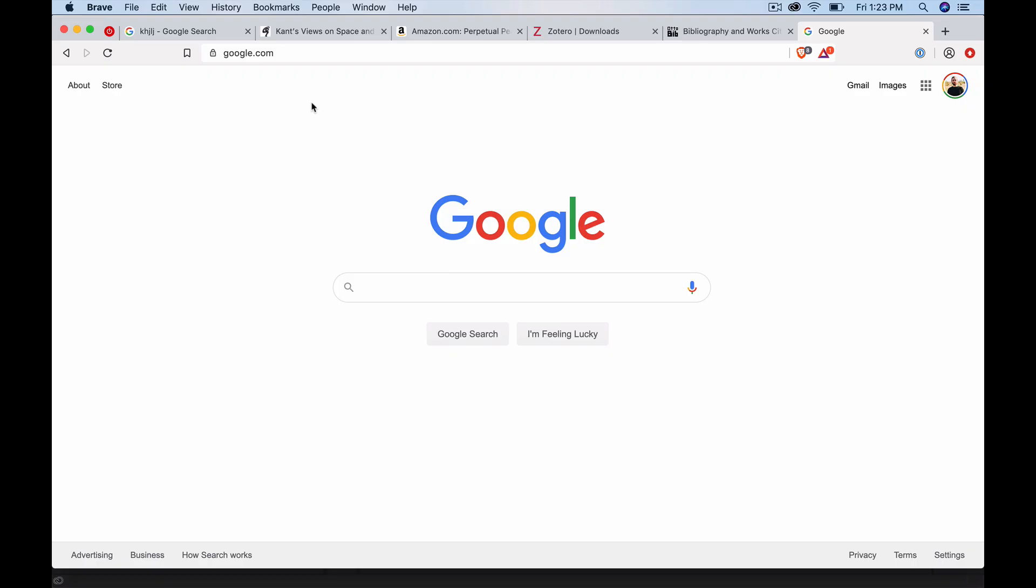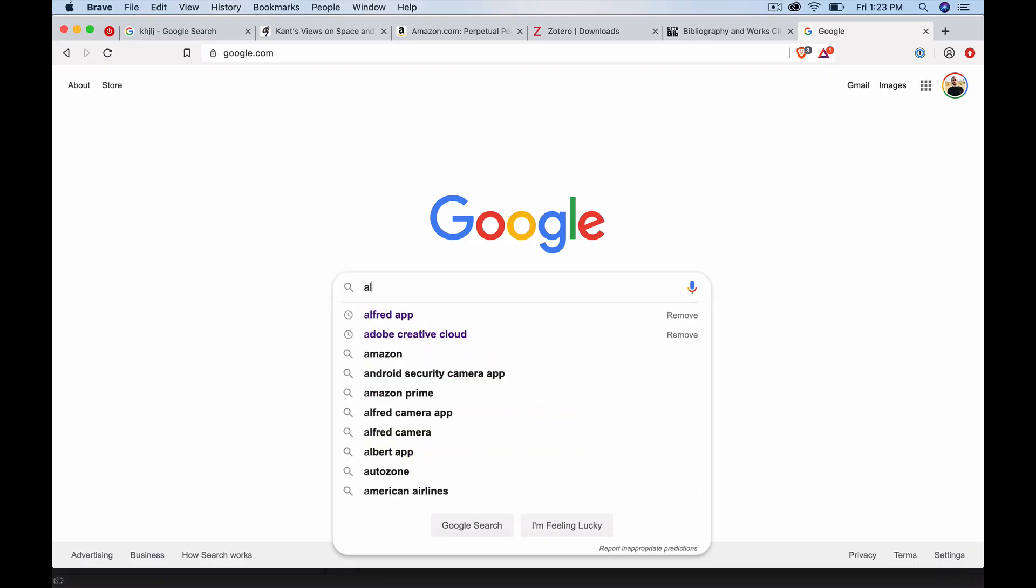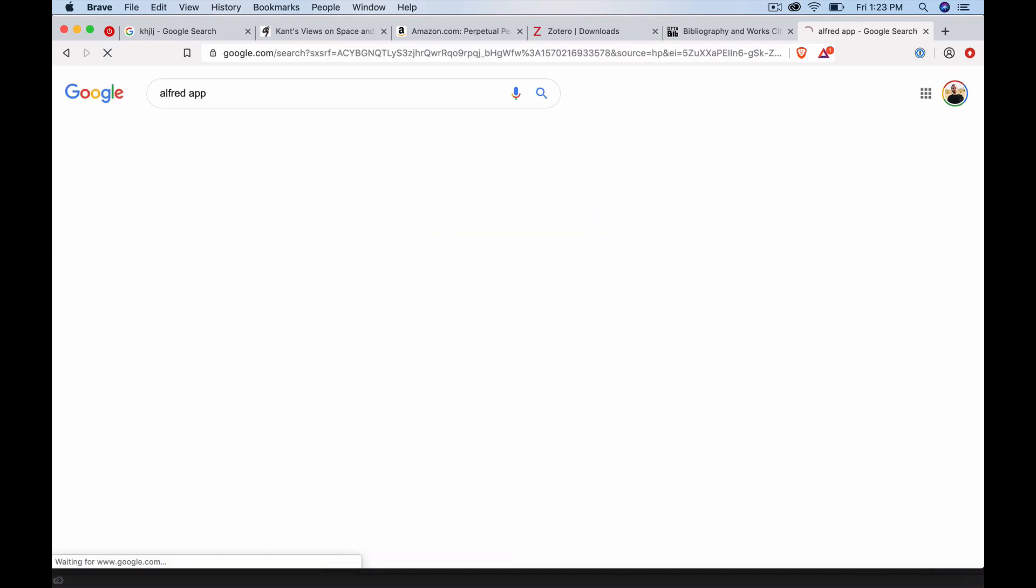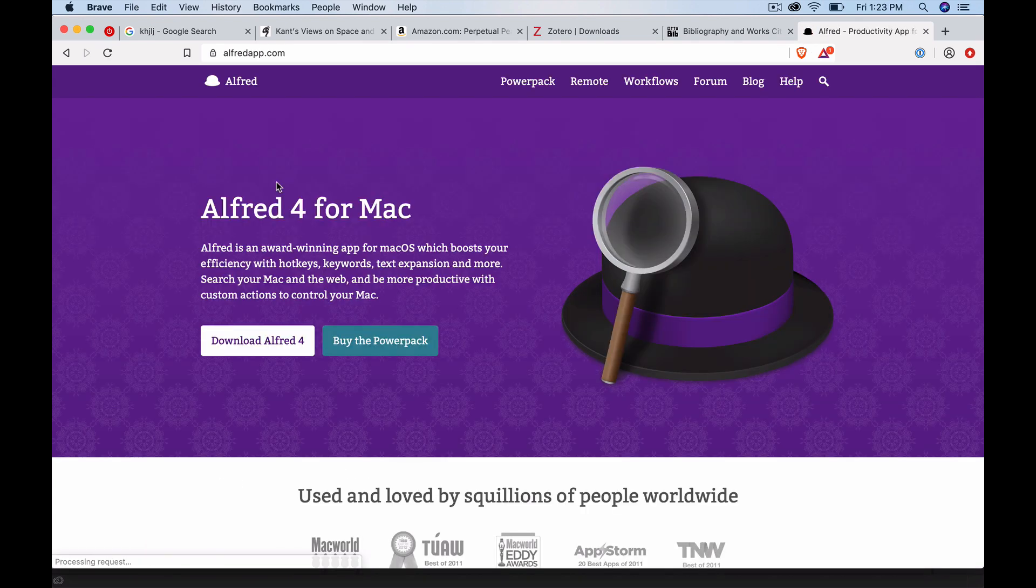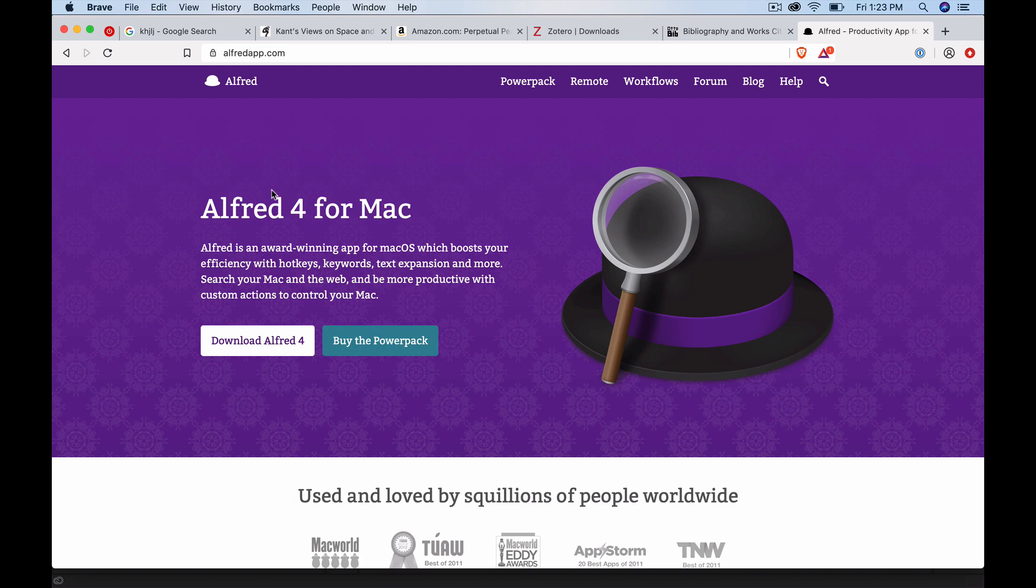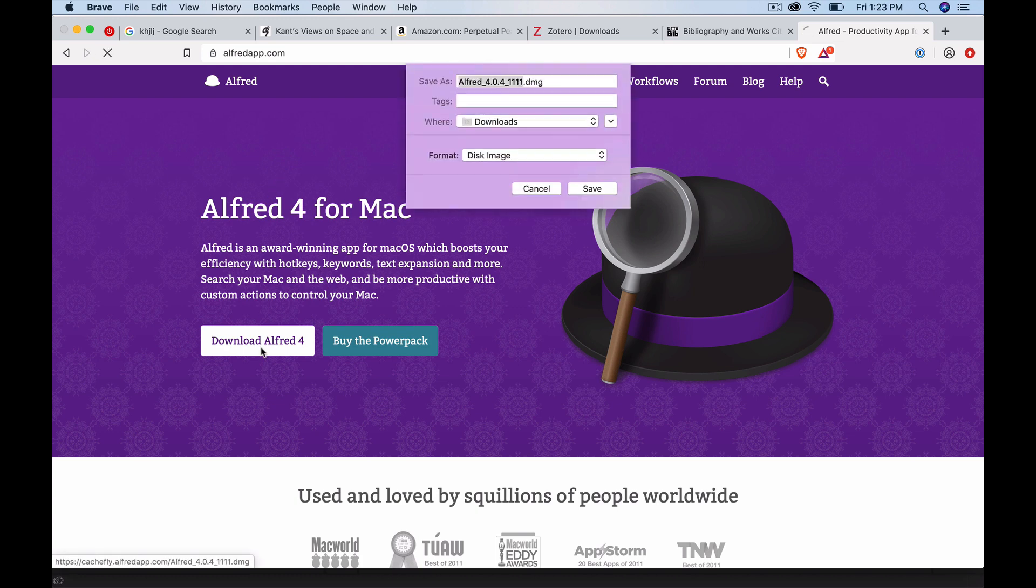The launch bar tool that I use is called Alfred. If you just search for Alfred app, it should be the first thing to pop up. There it is. We are going to go ahead and download it.